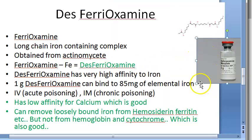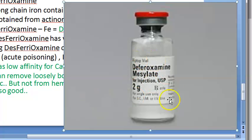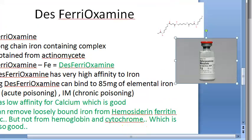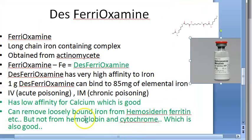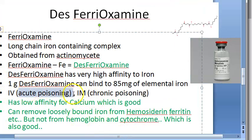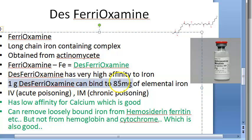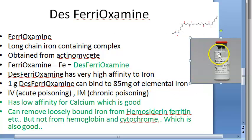Desferioxamine can be given IM or IV. In acute emergency poisoning, it is given IV, and in chronic poisoning it can be given IM. Remember: one gram of desferioxamine can bind to 85 milligrams of elemental iron, demonstrating its very high affinity.